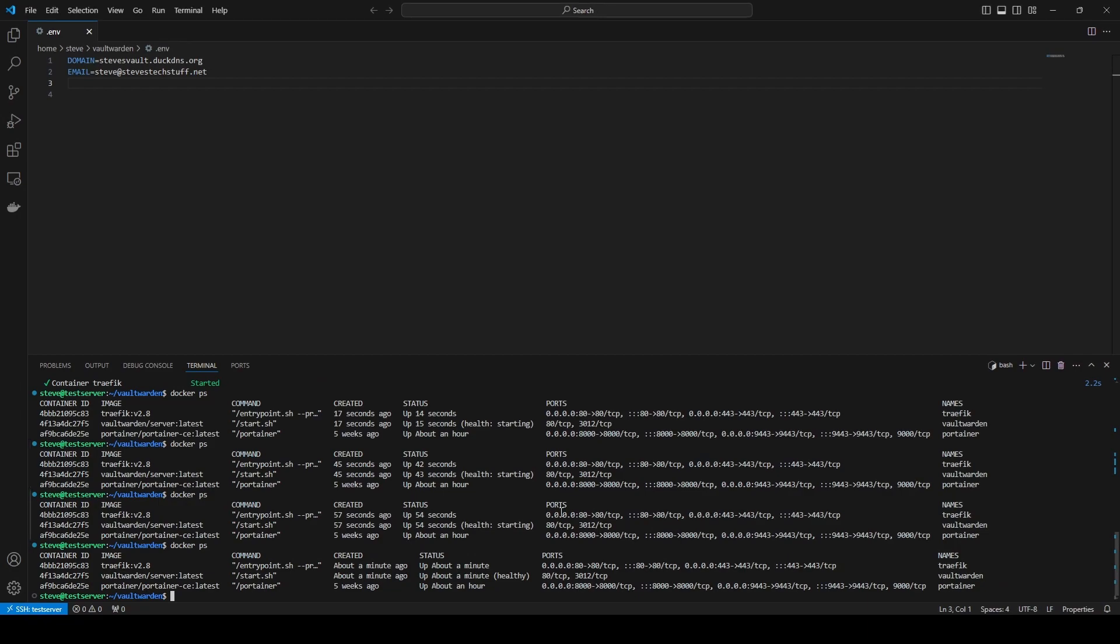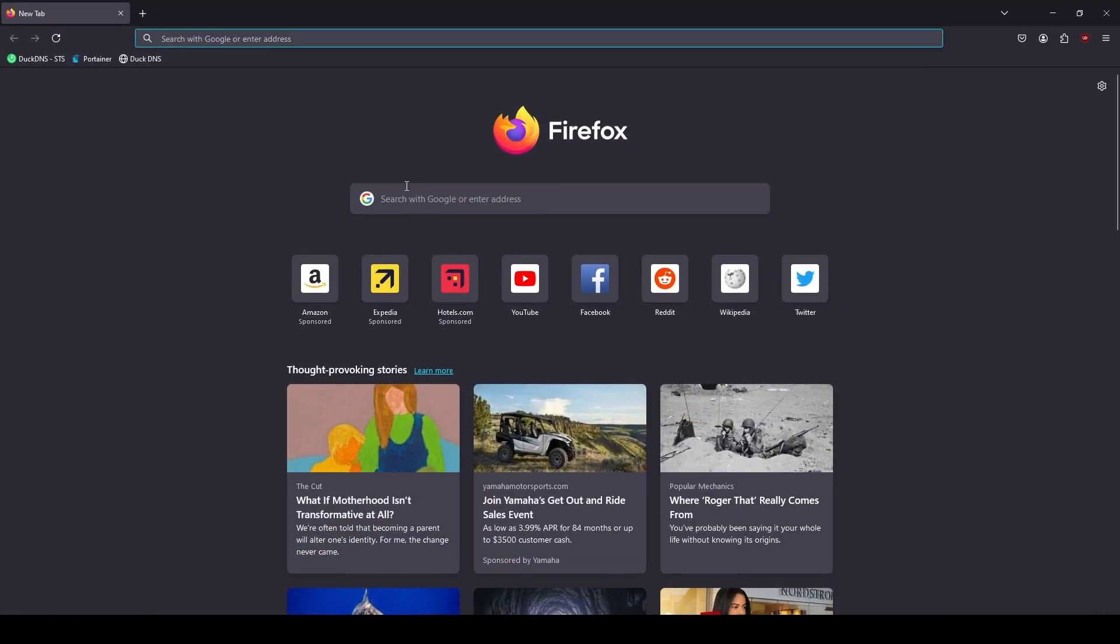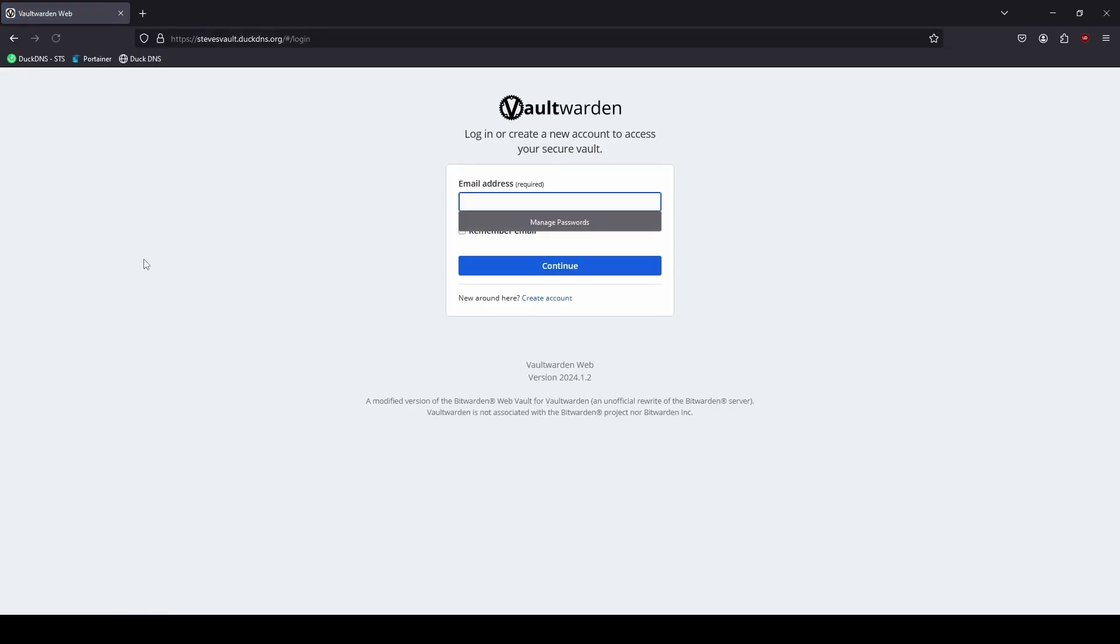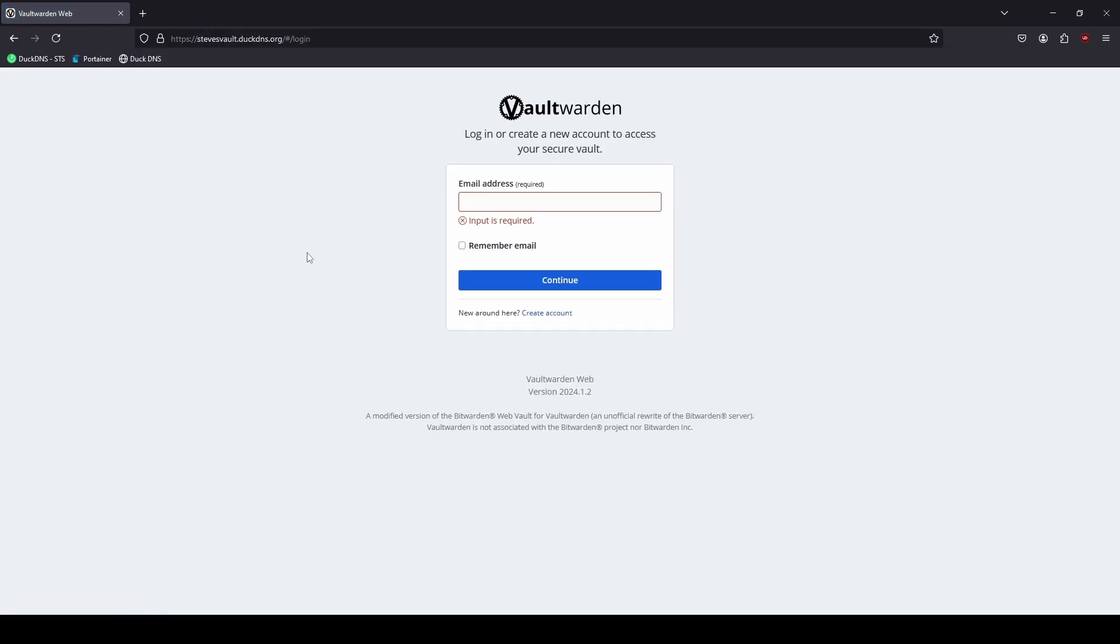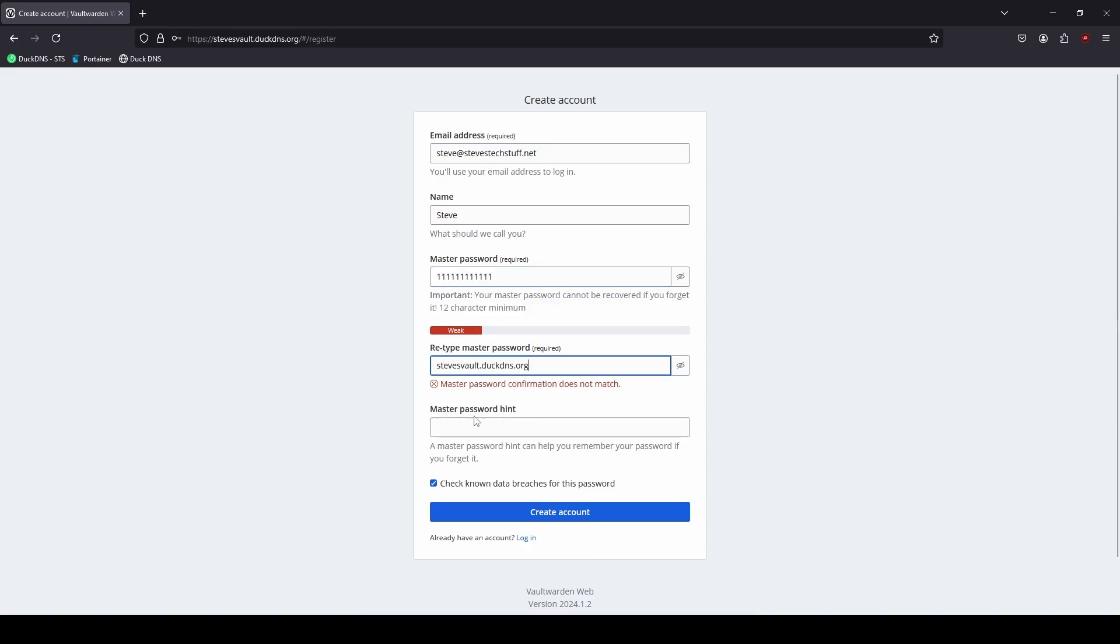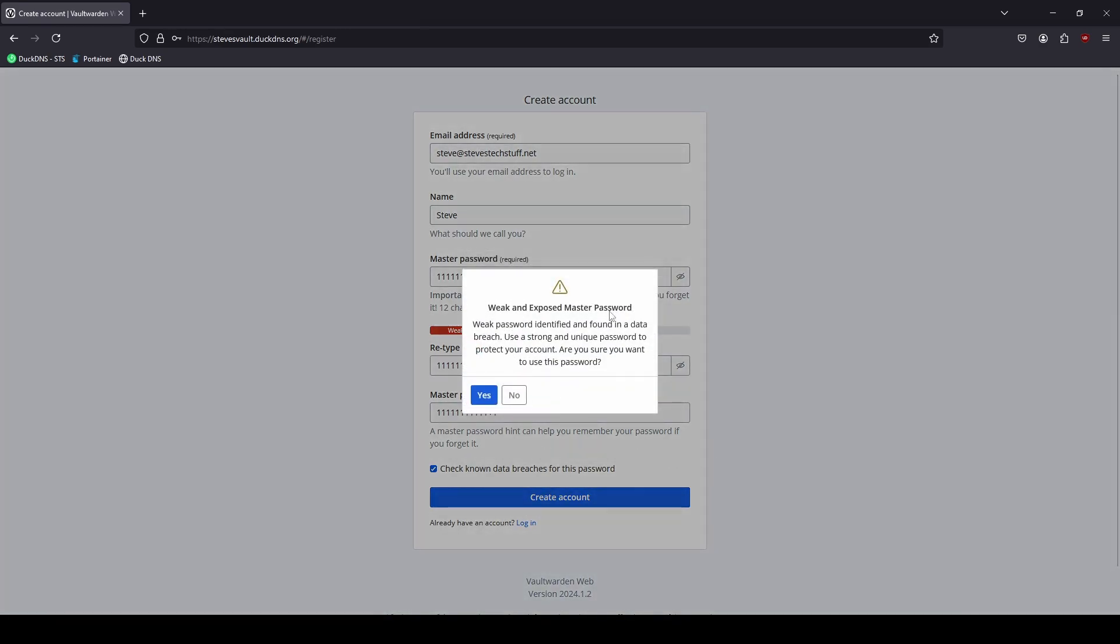If we bring up our browser and browse over to the URL that we specified in the environment file. And here we are. We need to go ahead and create a user. So create an account here at the bottom. I would advise to check this box at the bottom here to check known data breaches for this password and go ahead and click on create account. I am getting this error message because I used a weak password and it did find it in the data breach database.